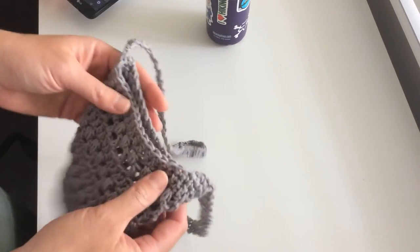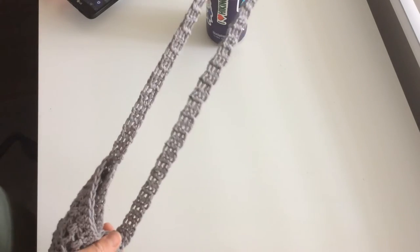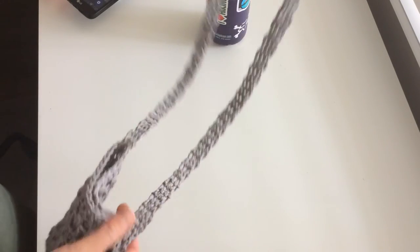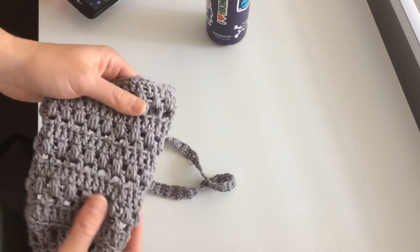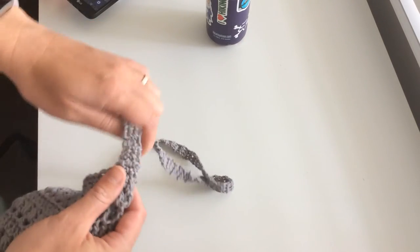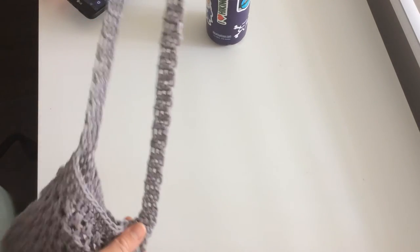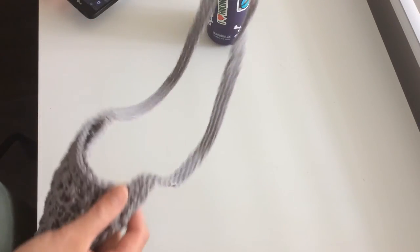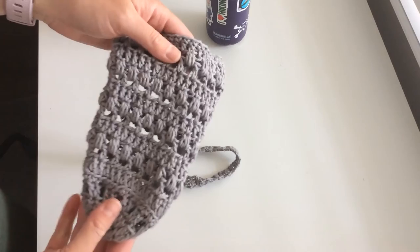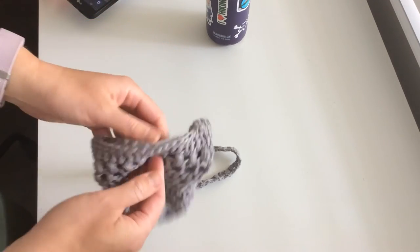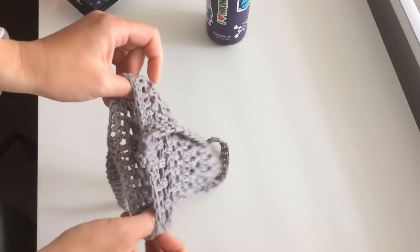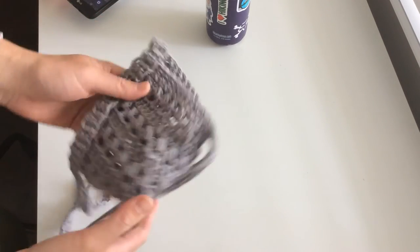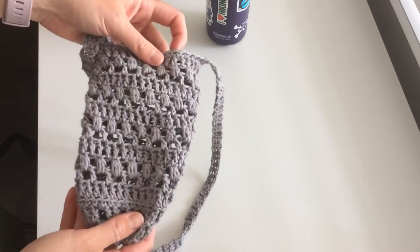When you get to the top you make your handle. I didn't have enough yarn to make the full sling body handle size, but it works well for what I use it for.